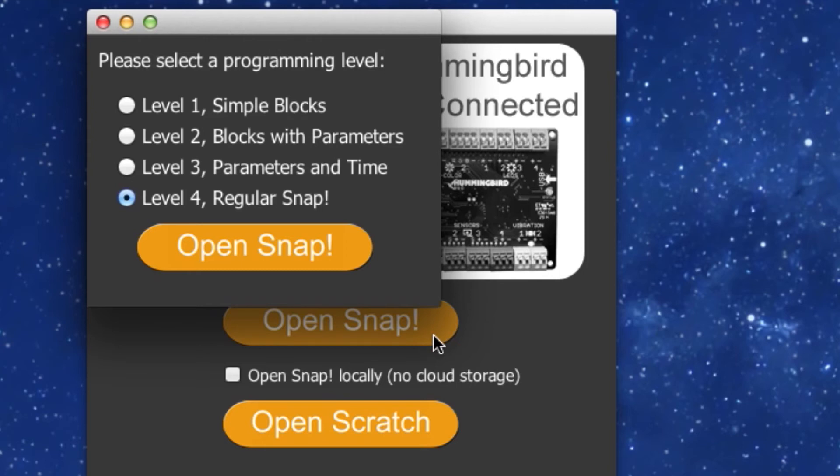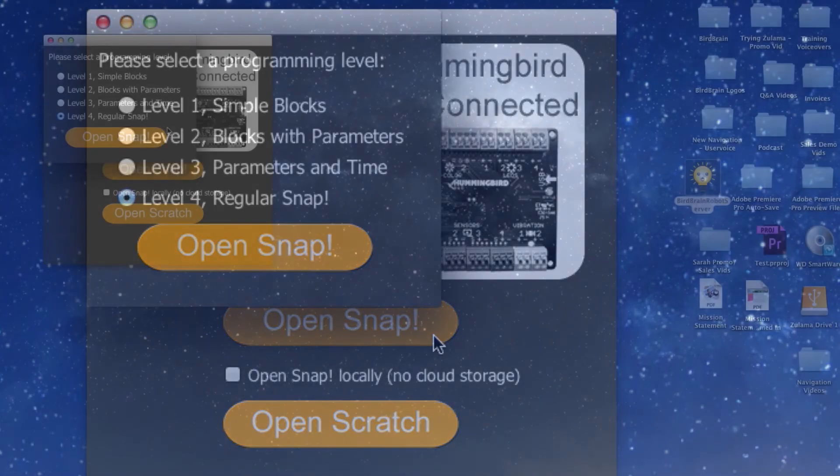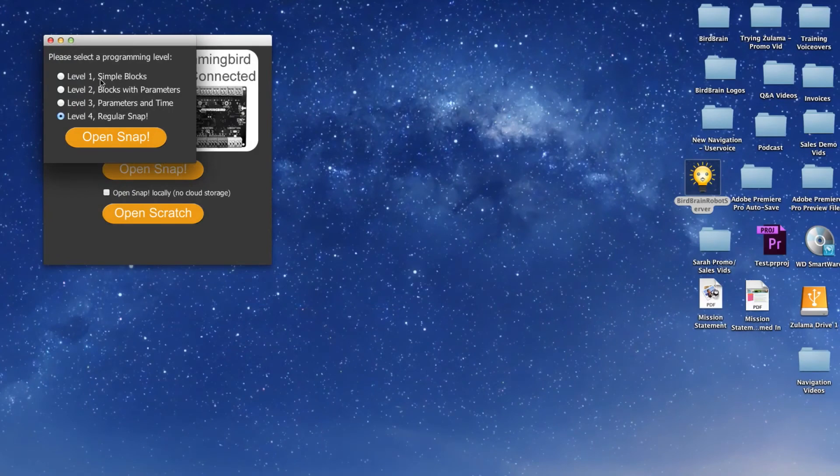As a default, the option will be set to level 4, which is appropriate for ages 10 and up. Explore all of the levels and feel free to work at the one that suits you best. Click Open Snap.